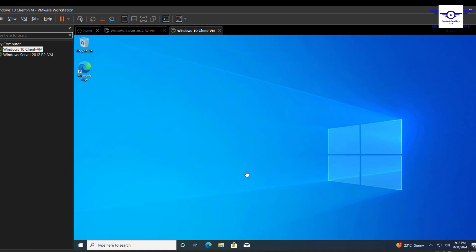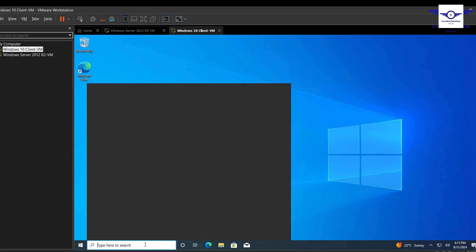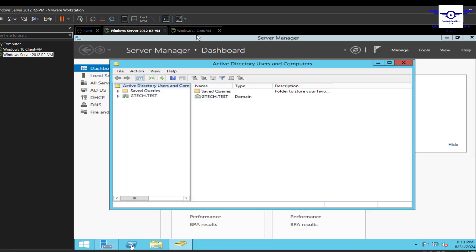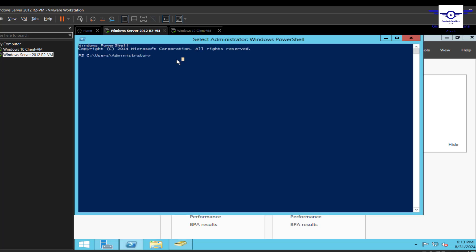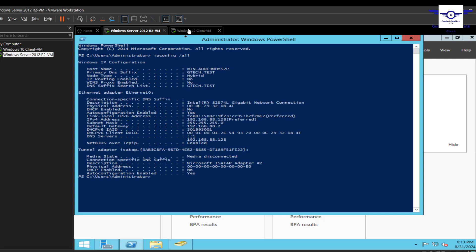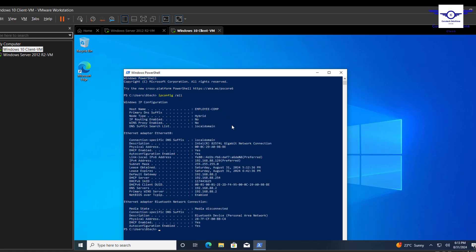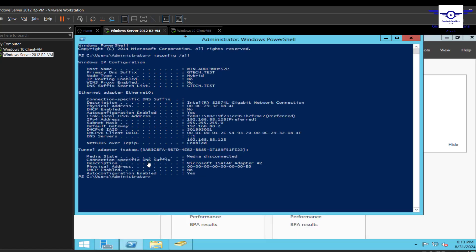The first requirement is to ensure that the two computers can communicate. Let's open a terminal on both sides and run ipconfig all. You can see the IP addresses here — on this side it's 88.129 and on the other side it's 88.128.